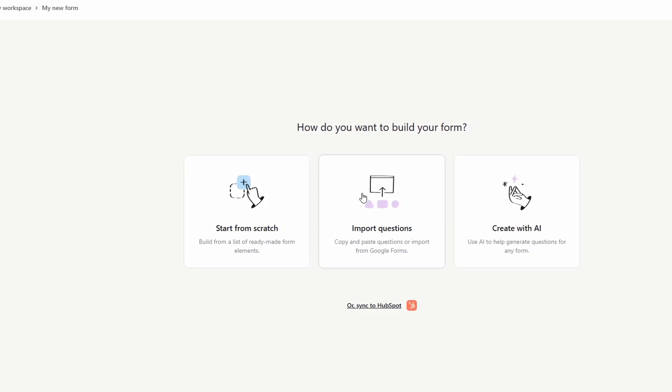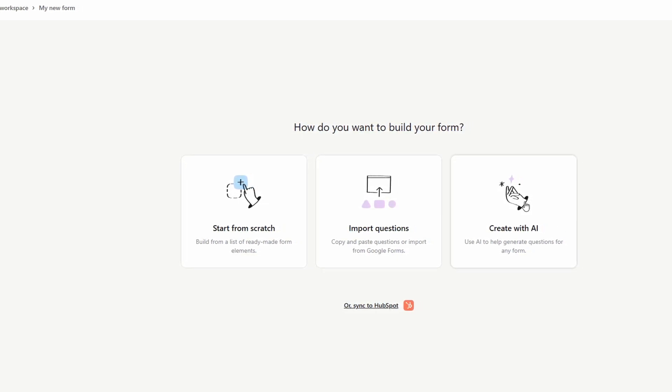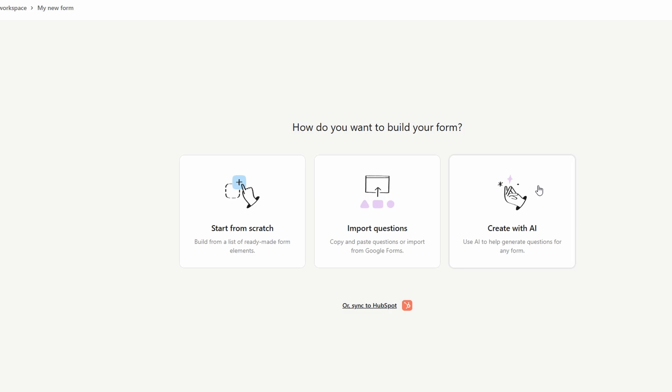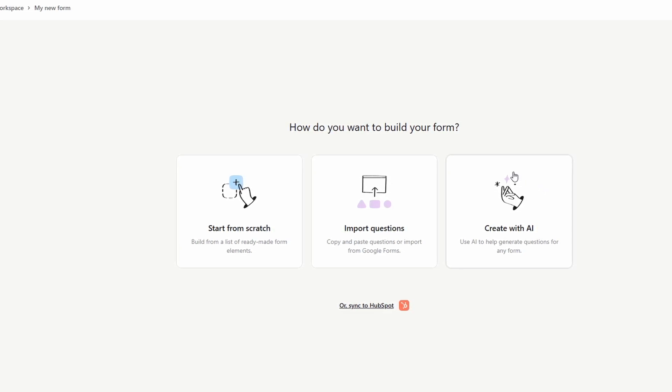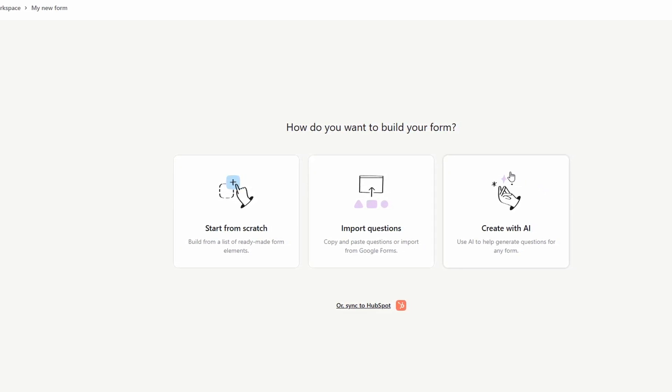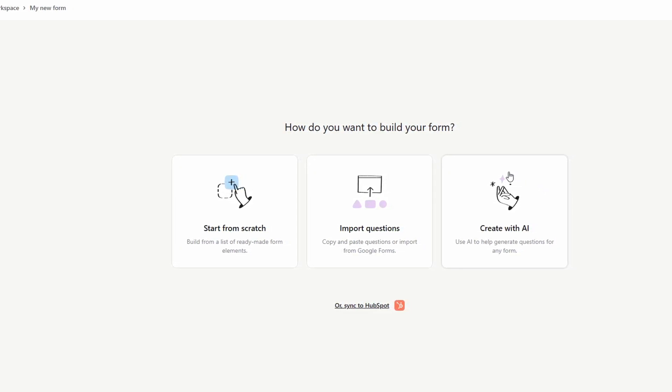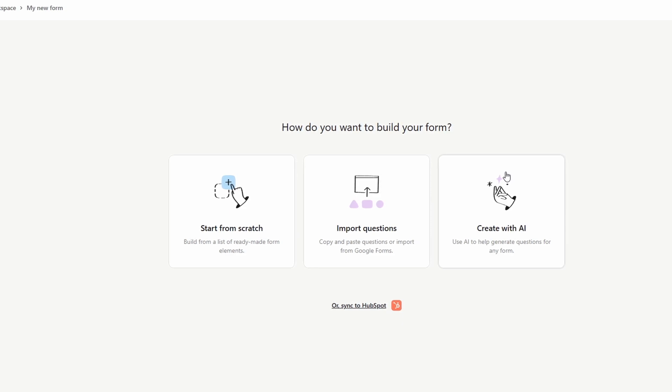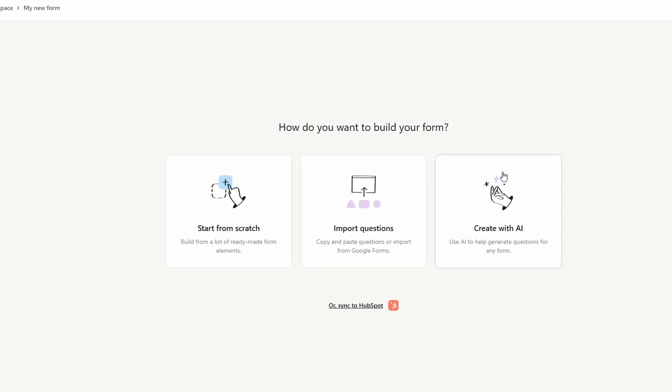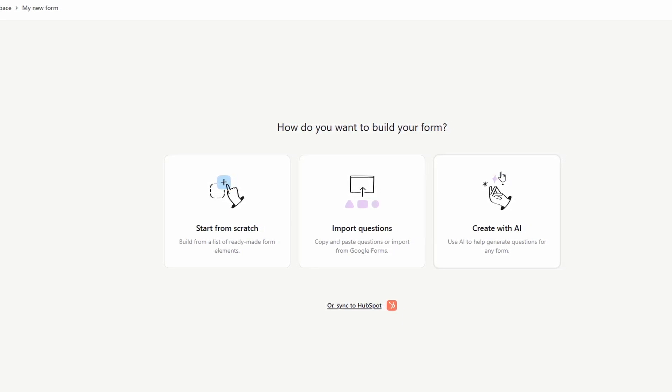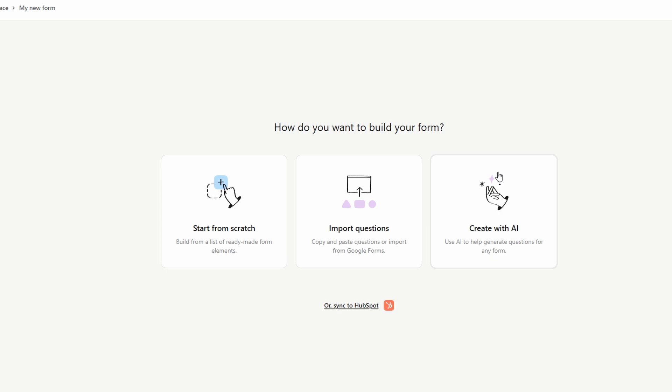Create with AI. Not sure where to begin? Typeform has a smart AI-powered tool that can quickly generate a form for you based on a few simple prompts. This is perfect for those in a rush or anyone looking for a little inspiration.